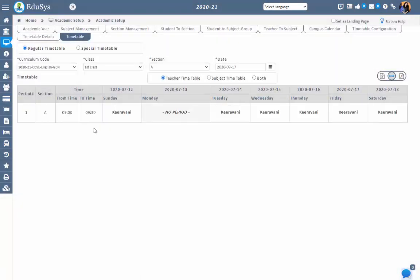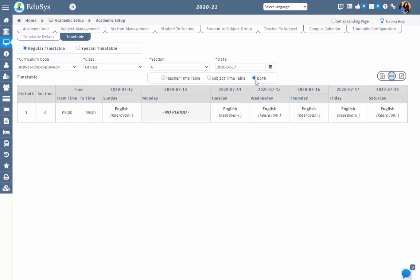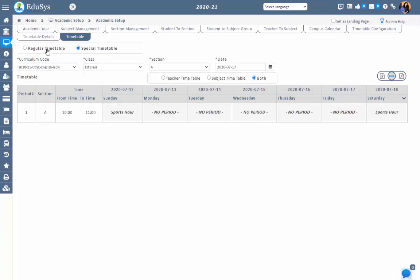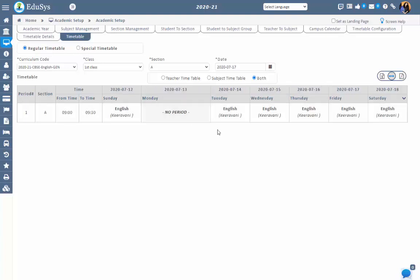Step 3: This is a read-only screen where the finalized timetable can be viewed. You can view the teacher-wise timetable, subject-wise timetable, or both by selecting the respective options. The weekly timetable can be viewed in the screen. Filtration works by selecting the curriculum code, class, section, and date picker. You can view the generic timetable and special timetable based on your selection. The timetable can also be downloaded in CSV and PDF formats.